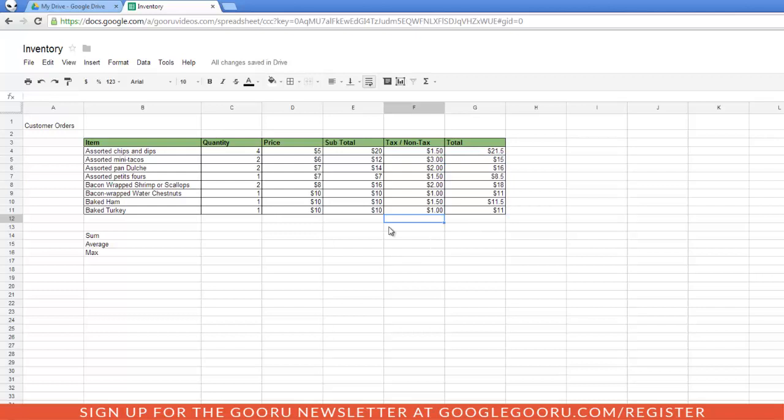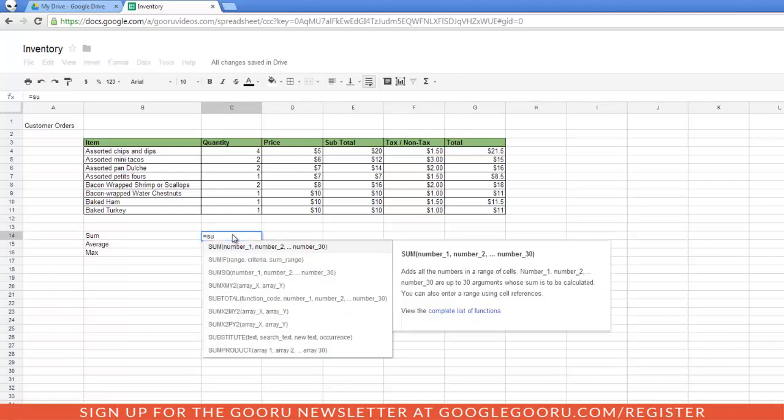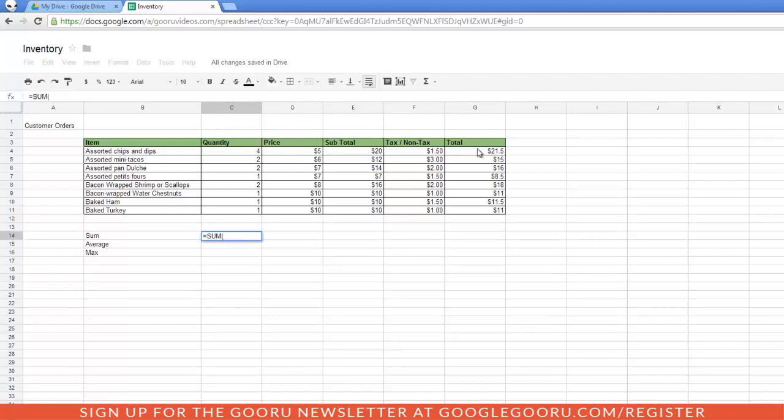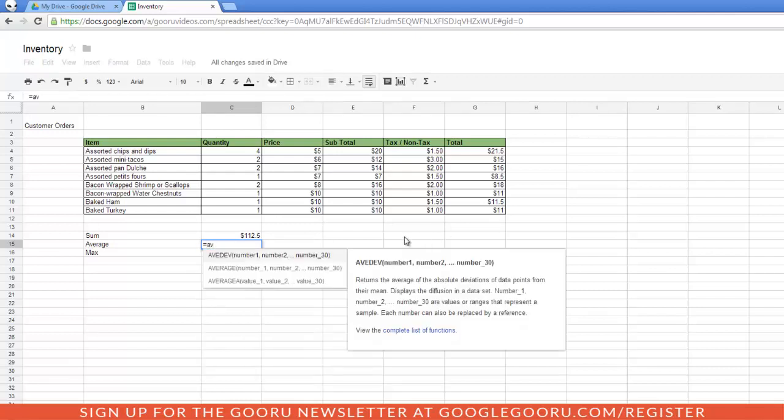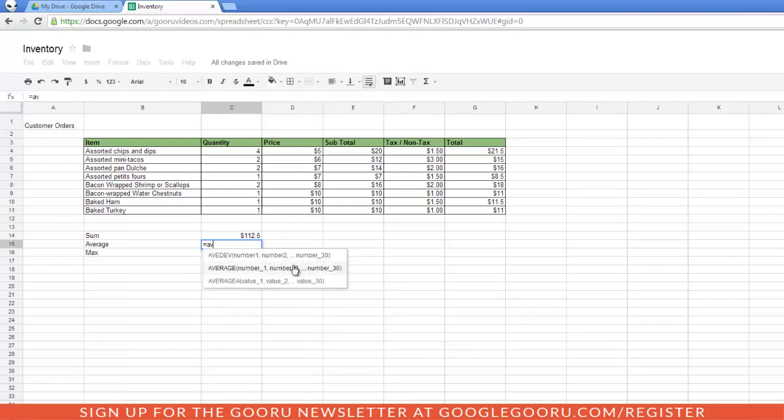Obviously, there's a lot of functions you could use to analyze all this information you have. Let's say I want to find out the sum of all the products I've sold today. I'm going to type in equal sign, Sum, and then select the cells. Another useful function would be Average, and you would do equal sign, and then type in Average. And then you can just pick the one you want.